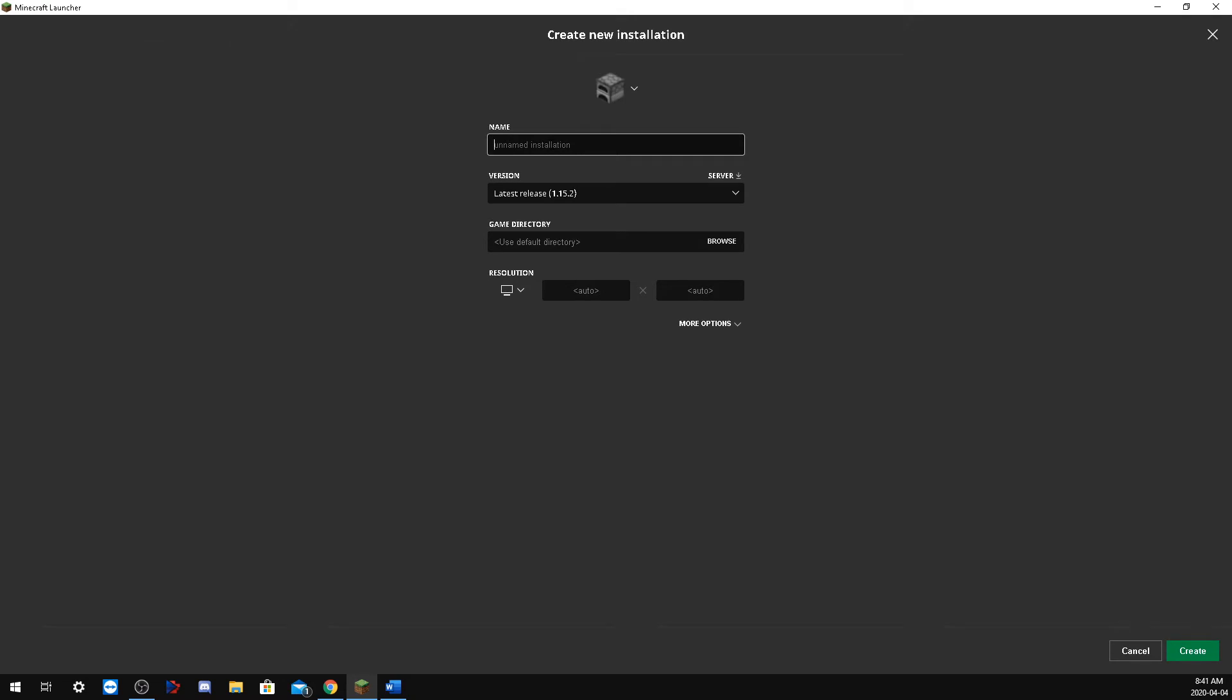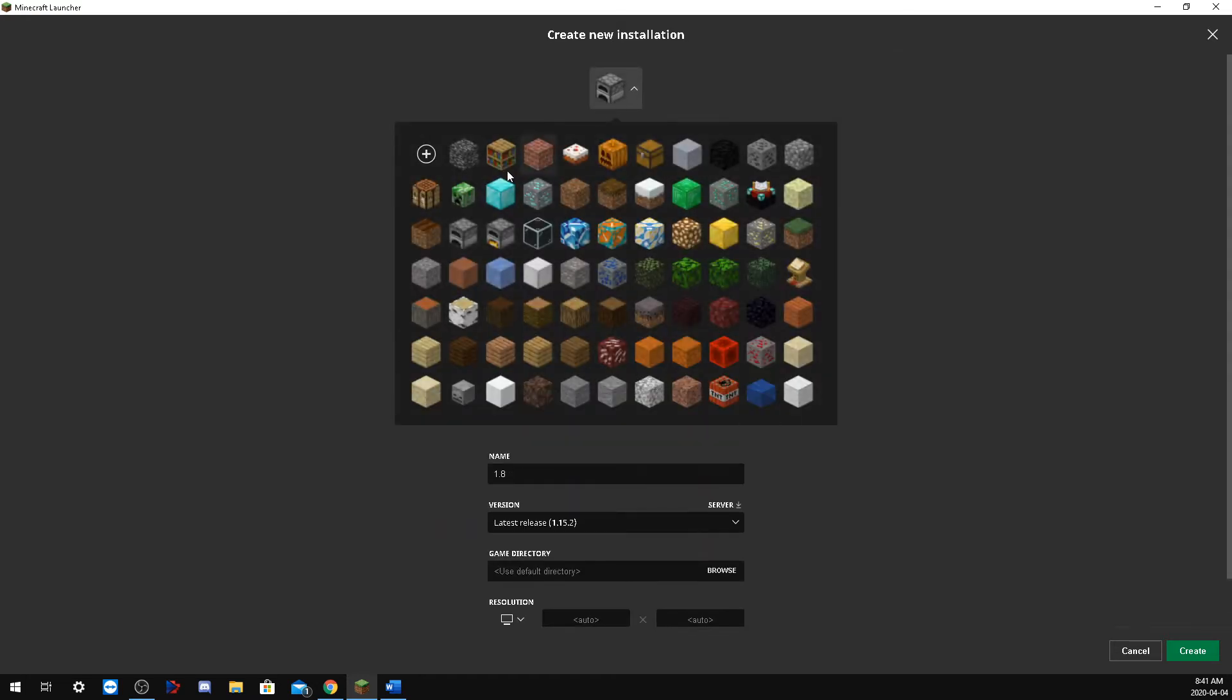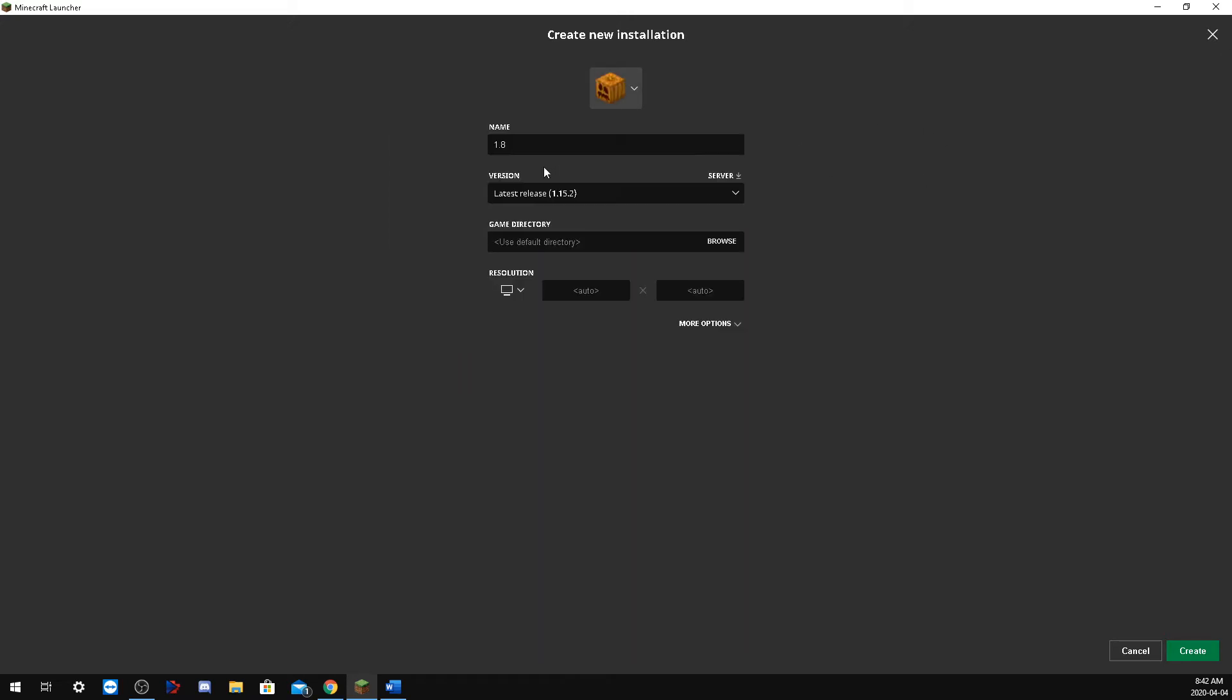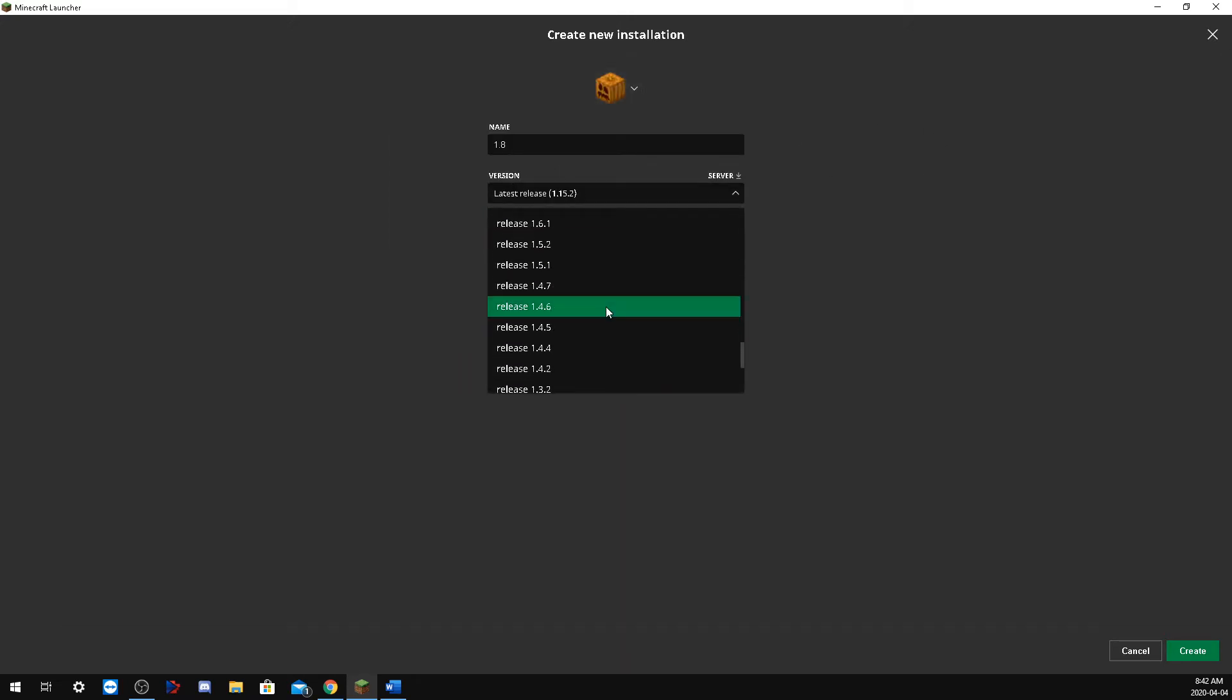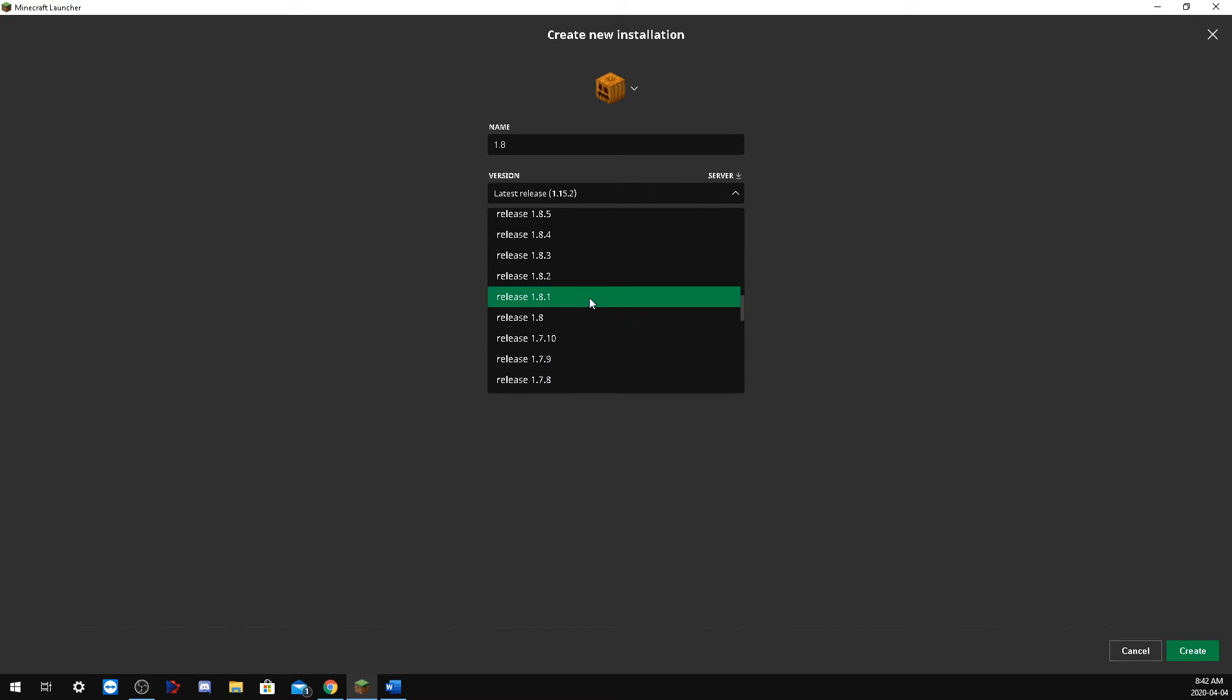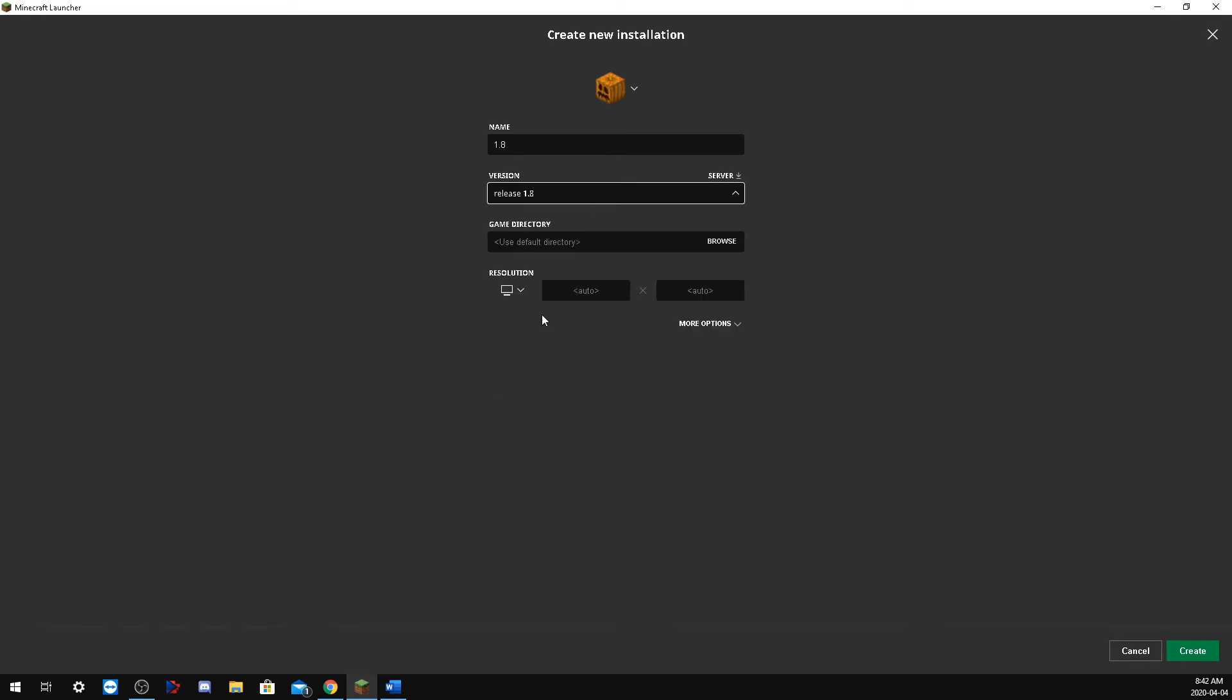I want to play some Minecraft 1.8. It's the oldest one I can think of and you can select your icon. I'm going to go with the pumpkin here and select the version 1.8. This would apply for any version that the server is running. You may have to go on to the website and check to see what they're actually running.